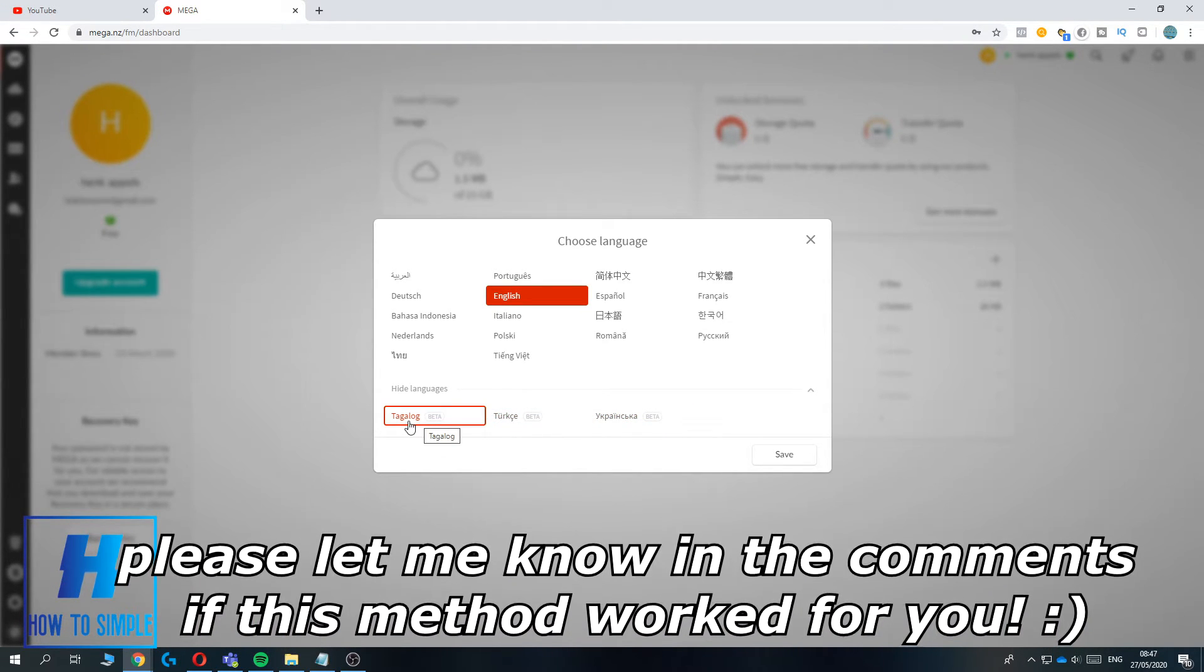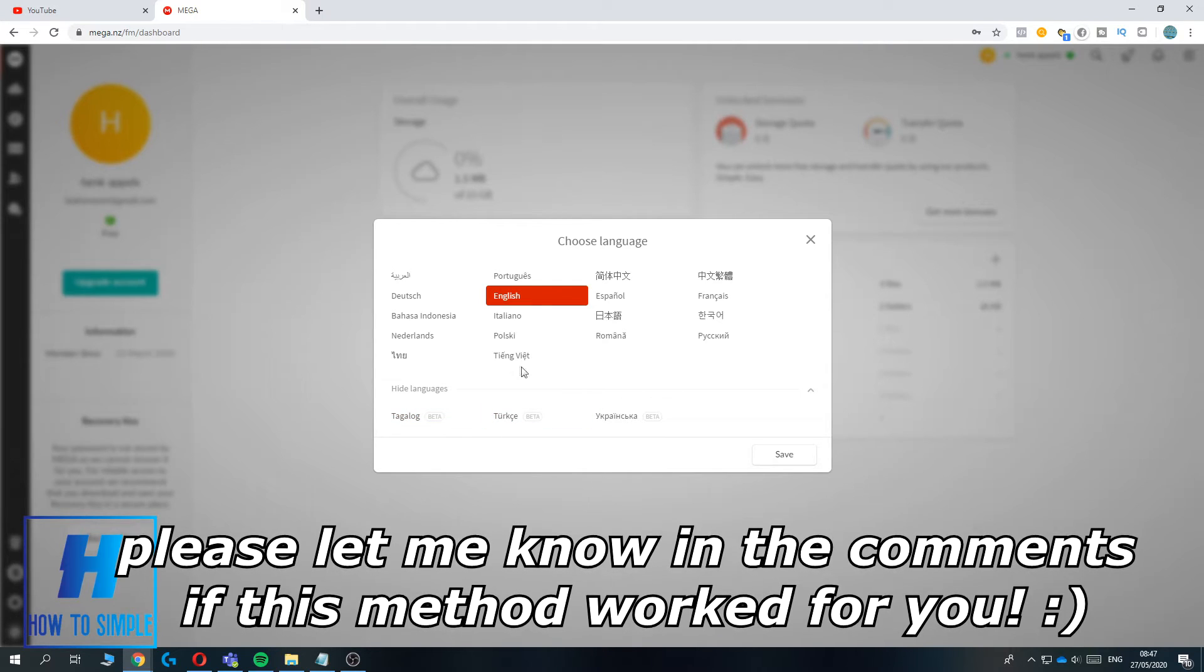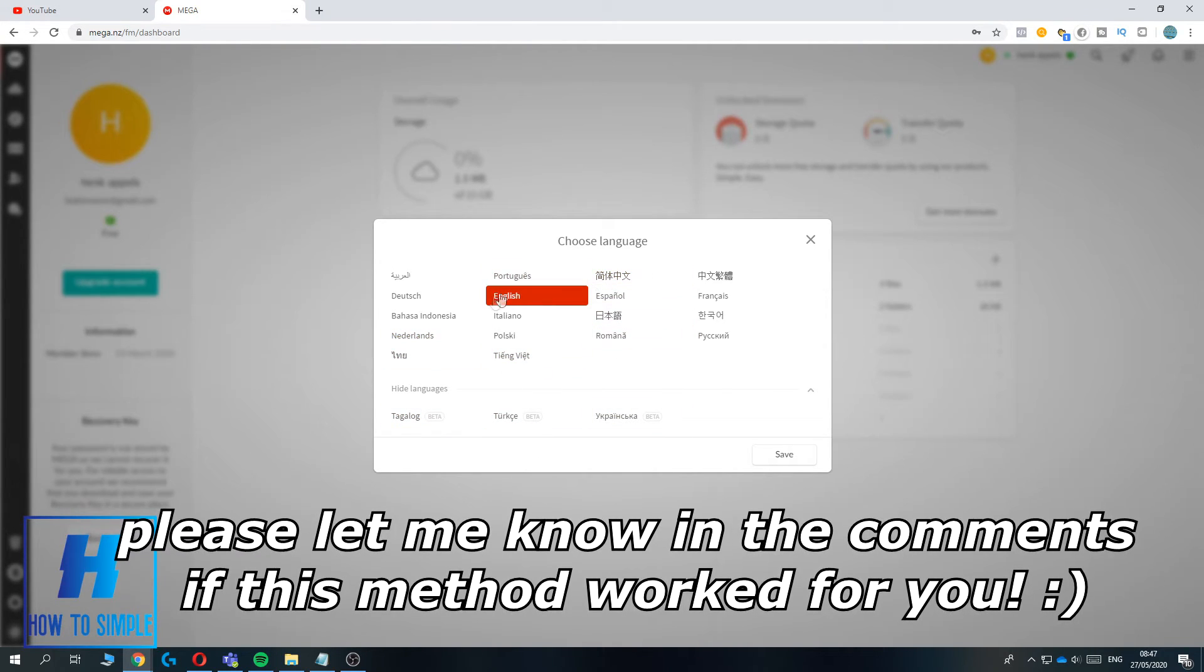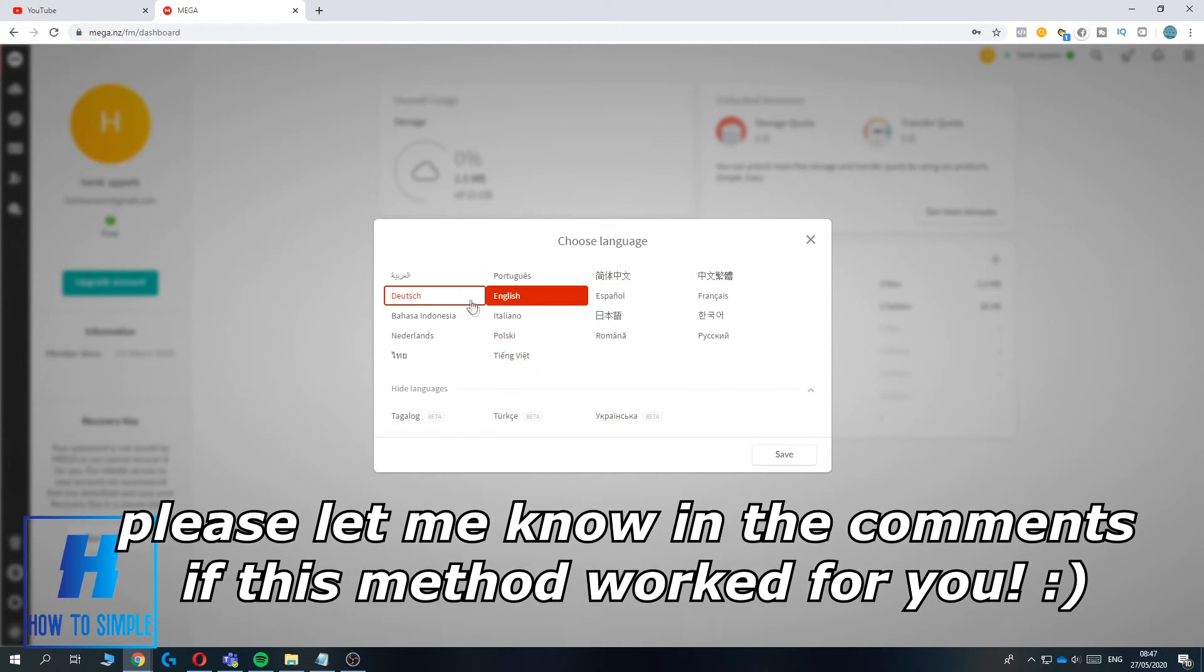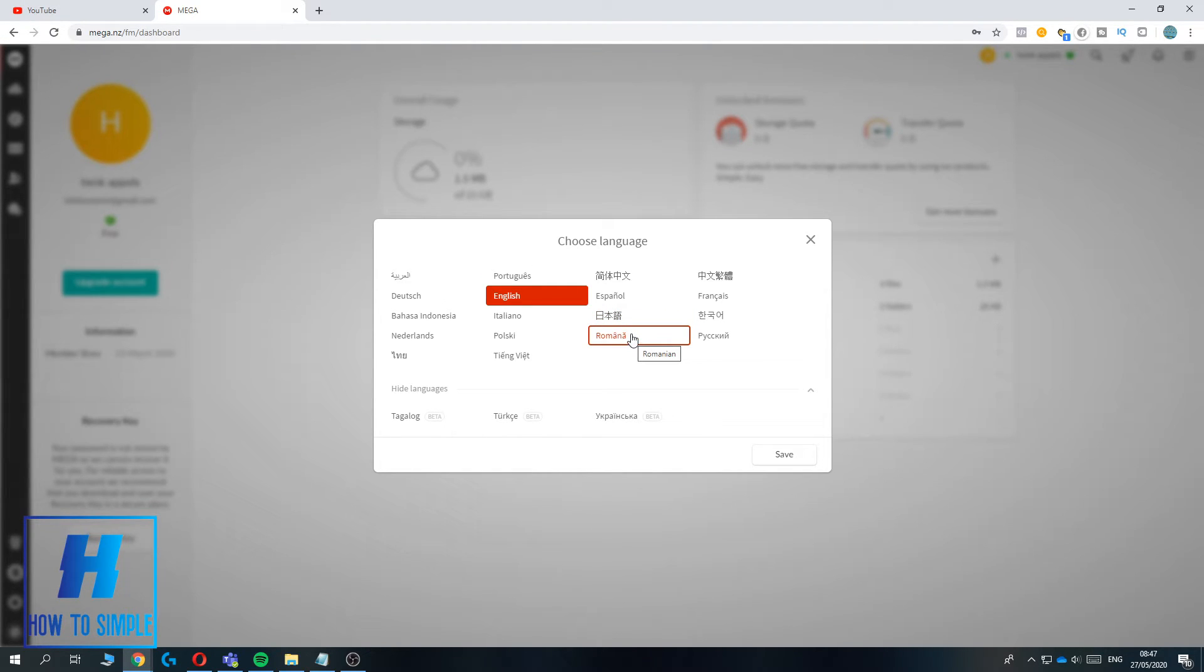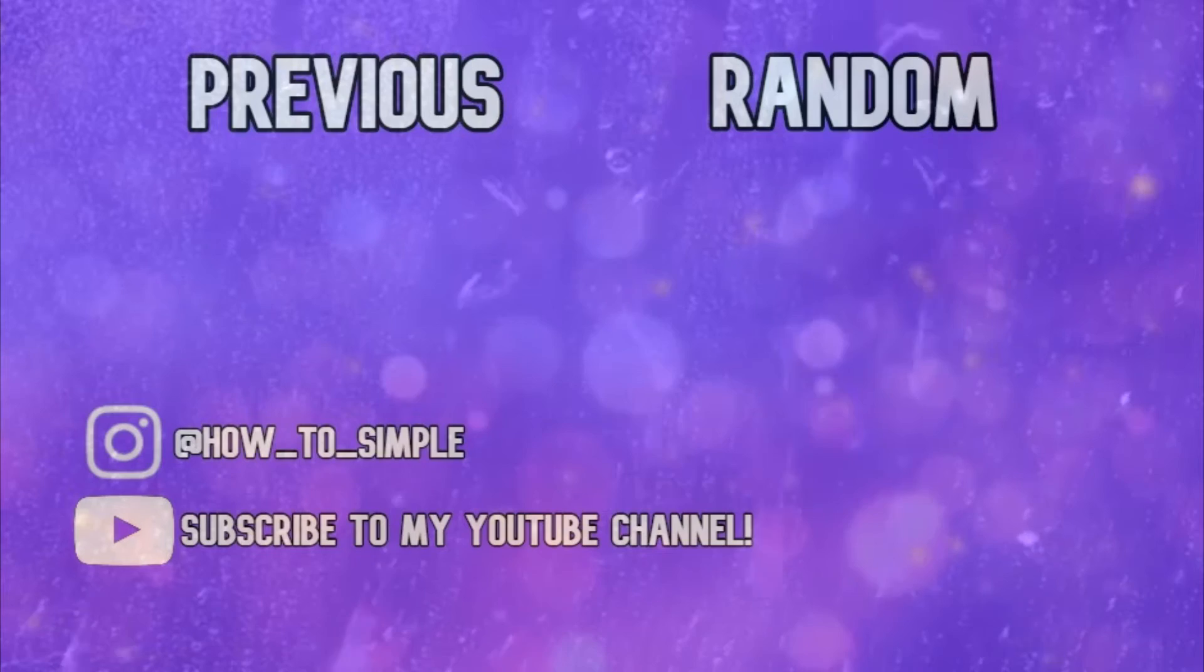Ukrainian or Tagalog. Just change it to the language you speak. If this video helped you change the language on Mega, please leave a like, subscribe, and see you next time.